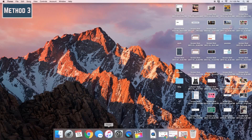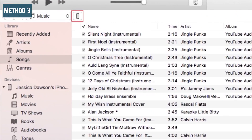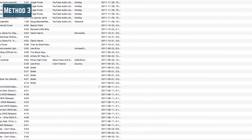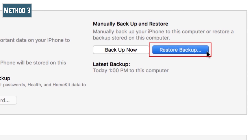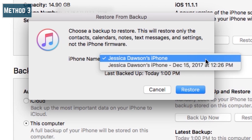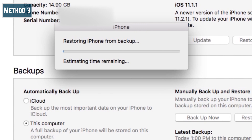Now plug your new iPhone into your computer. Click the iPhone icon at the top of the window. Click Restore Backup. The backup you most recently created will be selected by default. Then just wait for the data transfer to complete.